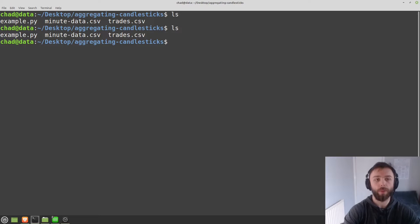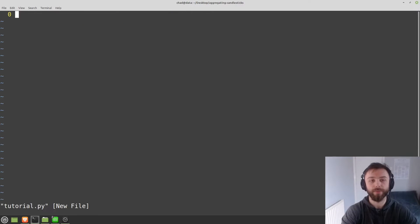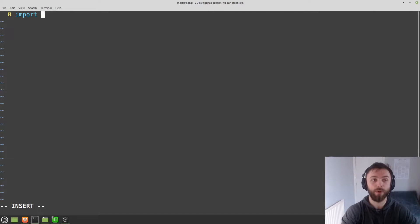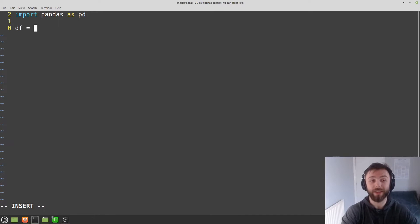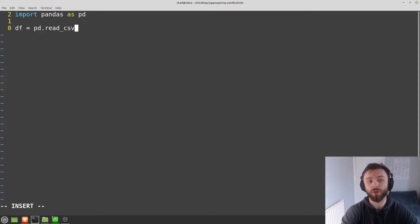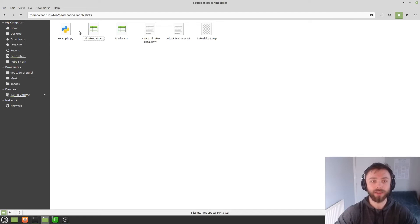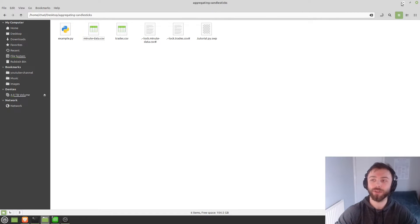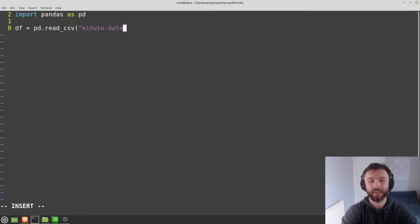So let's open up a pandas file and we'll call it tutorial.py. First thing you obviously want to do is go ahead and import pandas as pd. And then we want to actually load in our data frame. So we'll say df for data frame is equal to pd.read_csv. Then we type the name of our csv file in. So if I go into this folder, we can see it's called minute-data.csv.